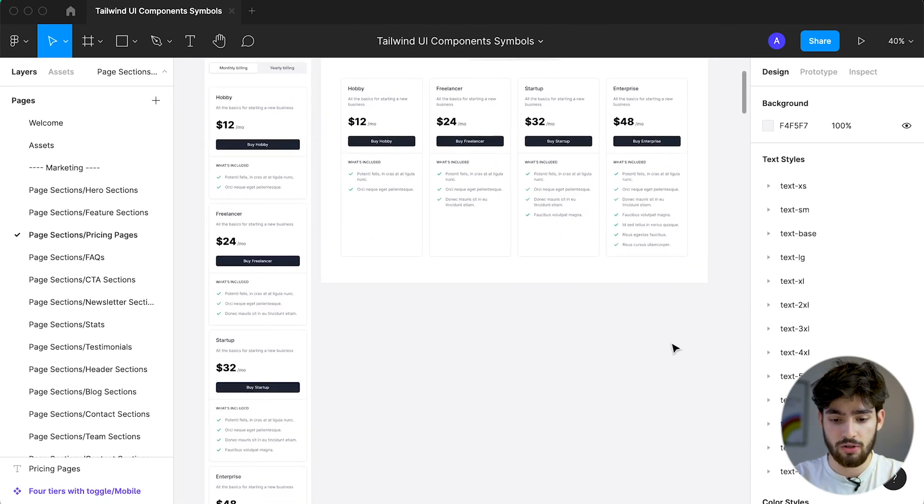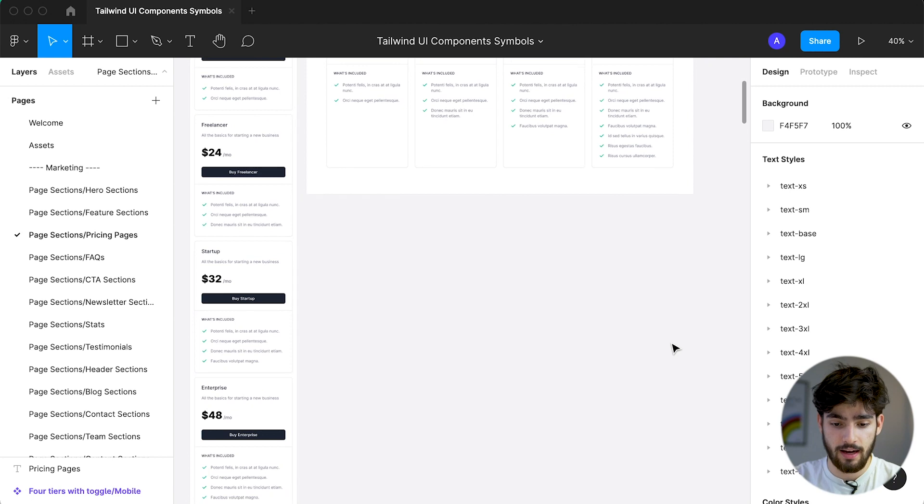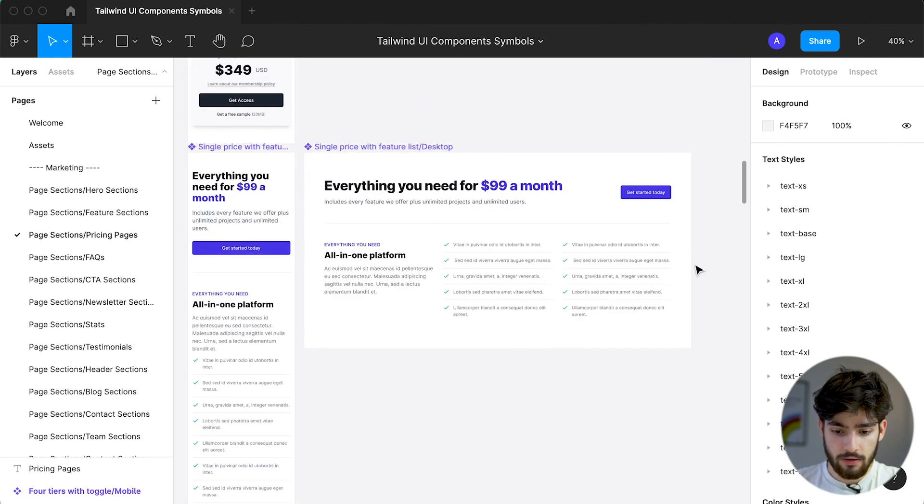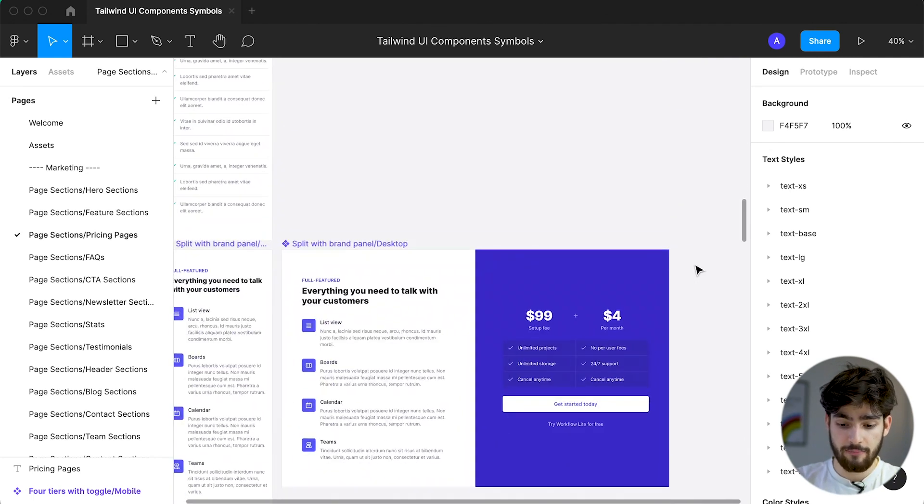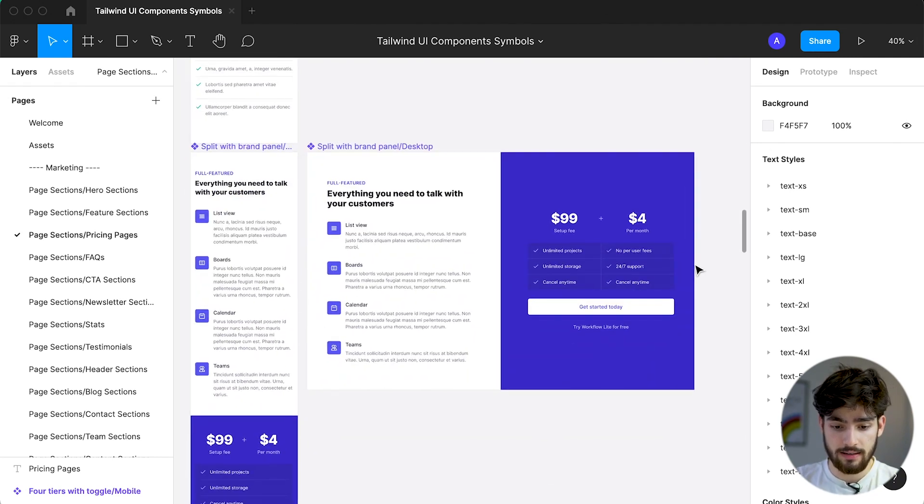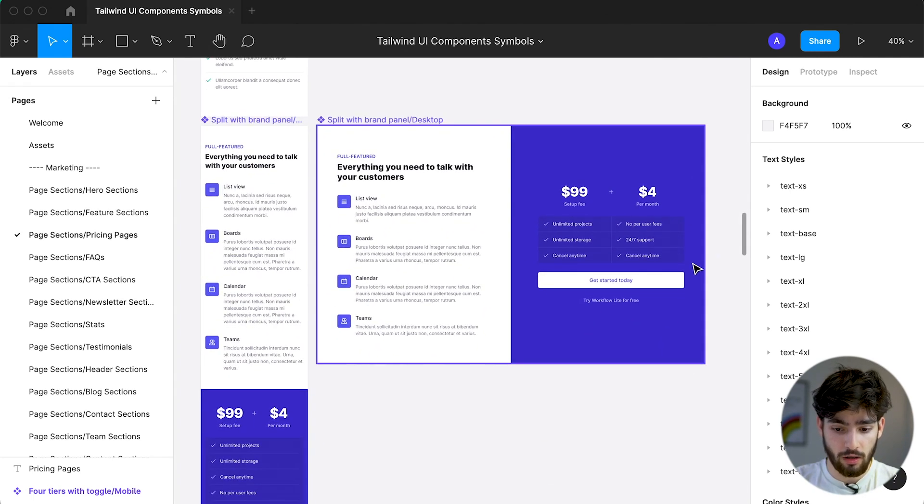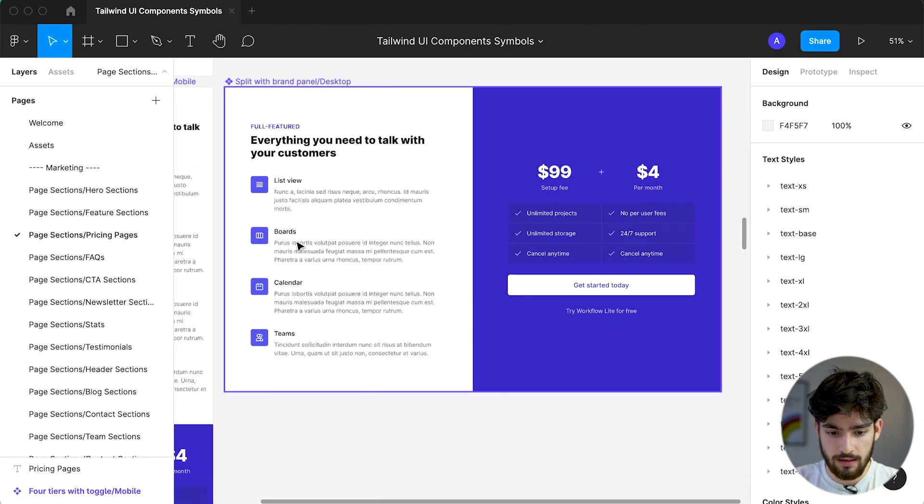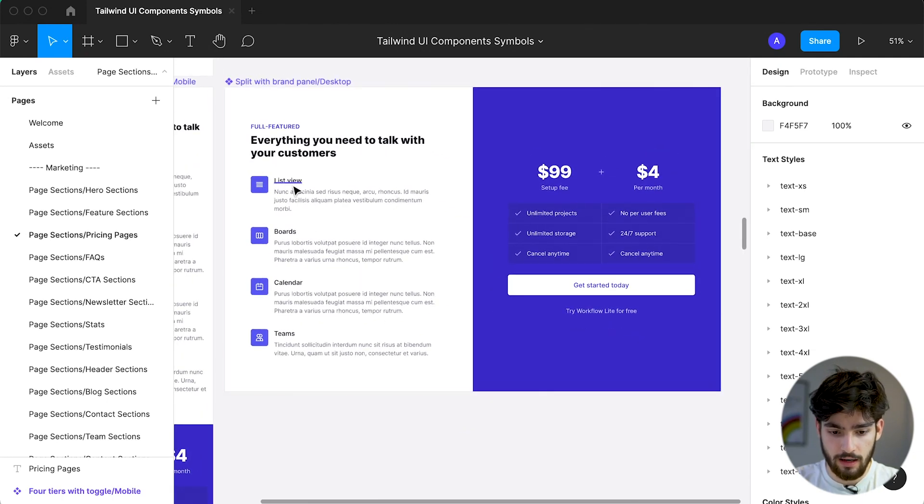This is a much cheaper alternative for people who have no idea about design and don't really want to get into design. So these UI sets have been designed with a lot of care and you can see that it's really professionally made.